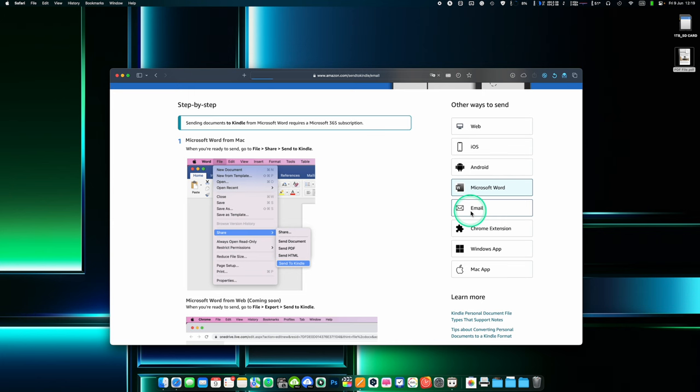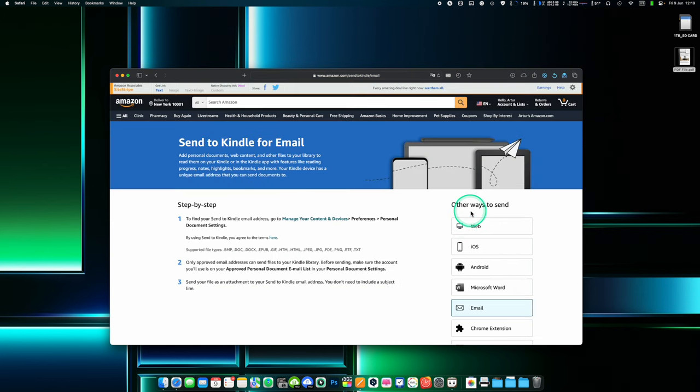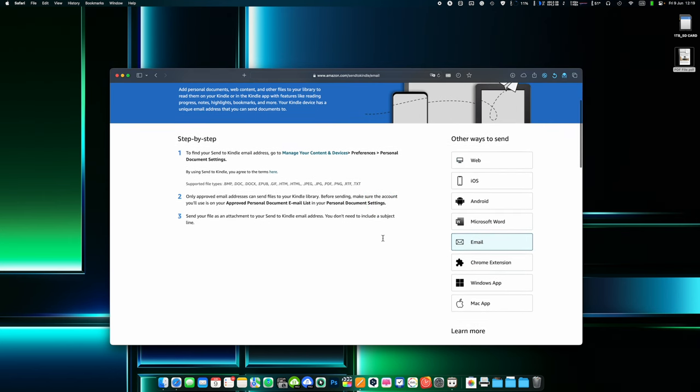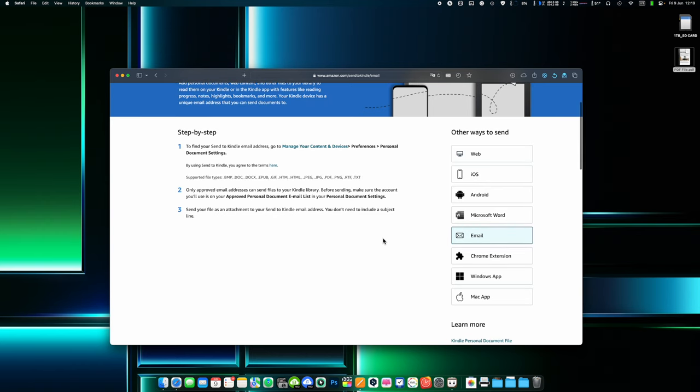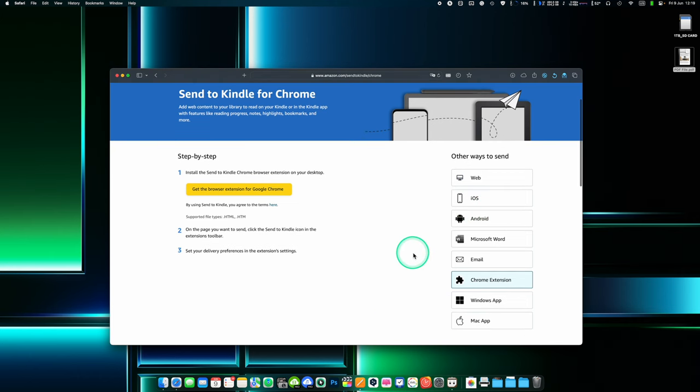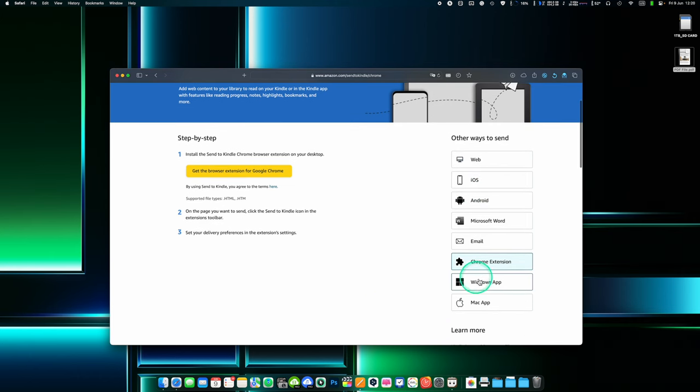Starting from 2023 you'll no longer be able to send Mobi files to your Kindle library using Send to Kindle. This change won't affect any Mobi files already in your Kindle library. You can still read them with Kindle. Mobi is an older file format and won't support the newest Kindle features for documents.